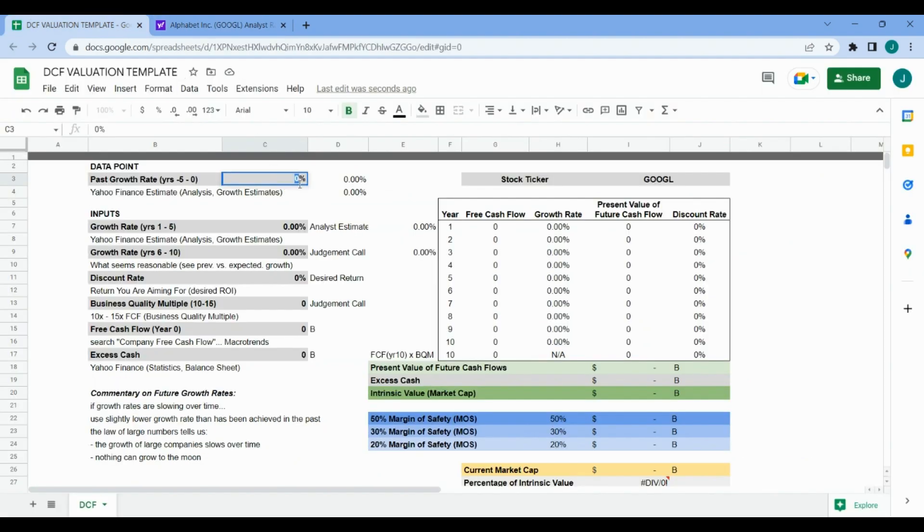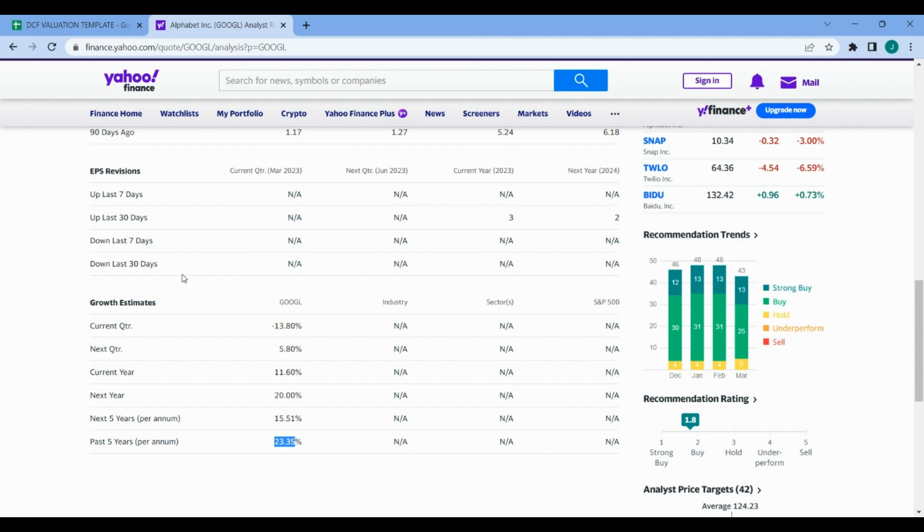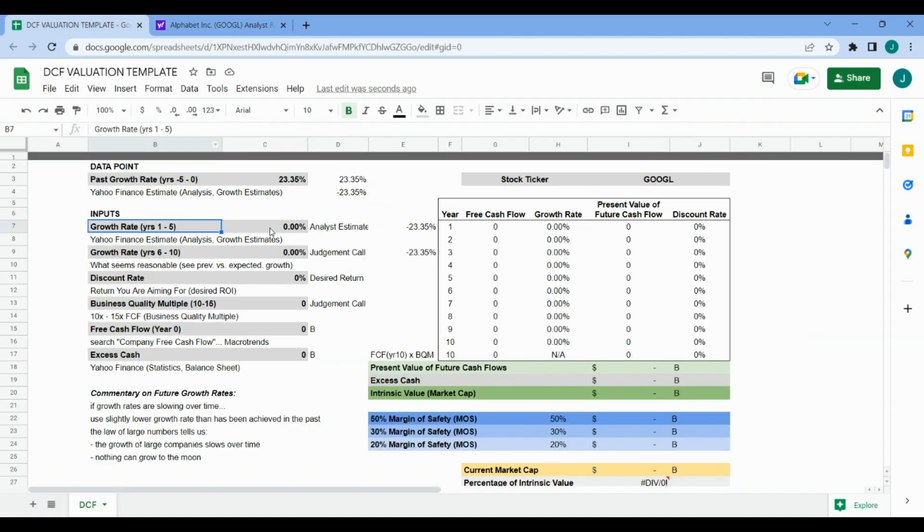Hop back to our spreadsheet and that's the past five year growth rate. Next we're going to grab the next five year growth rate, at least the projection from analysts, which is 15.51%.